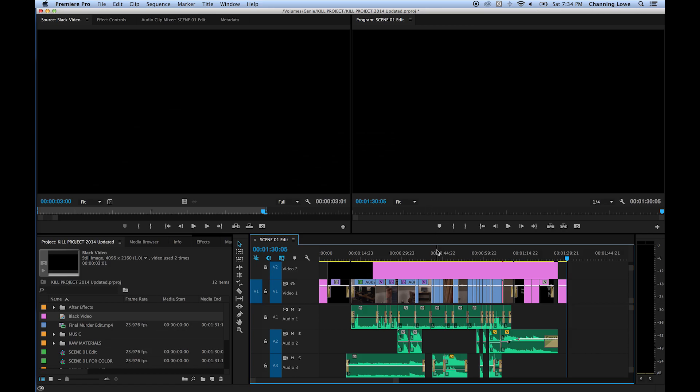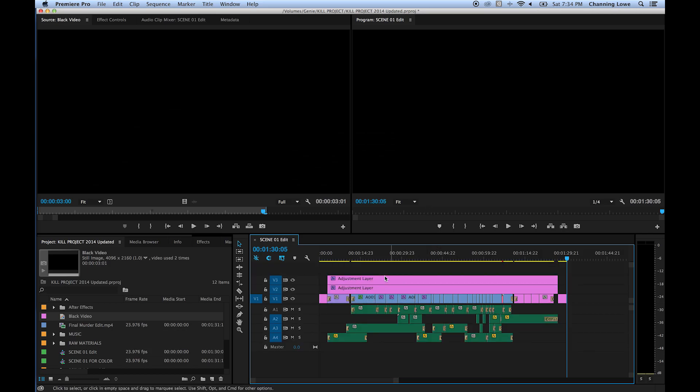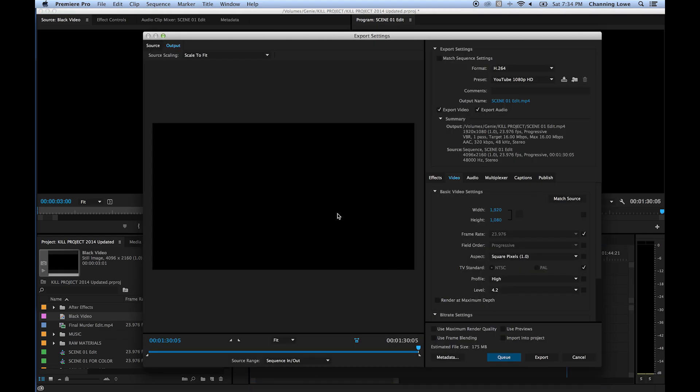So now I'm going to hit command or control M. If you're on a PC, control M. If you're on a Mac, command M. M as in master because we're mastering our video here, or I guess it's media, export to media. Export media. And it'll bring open this window.